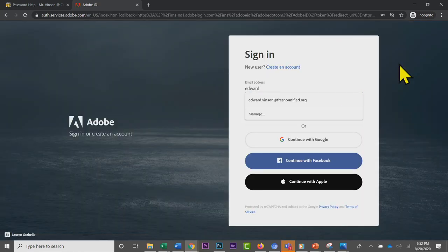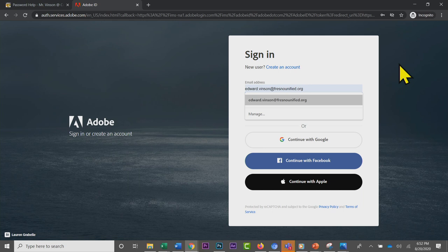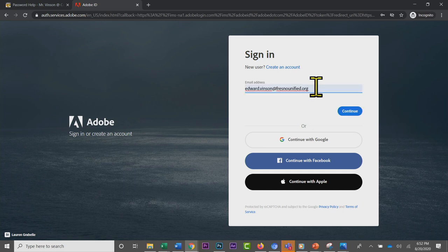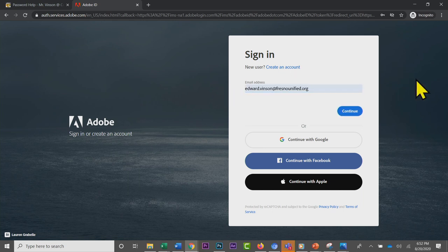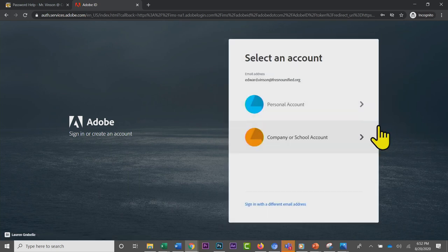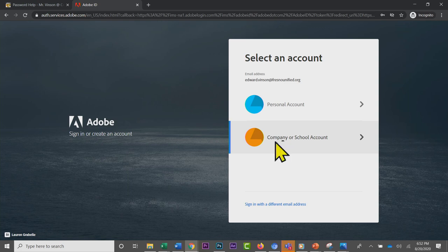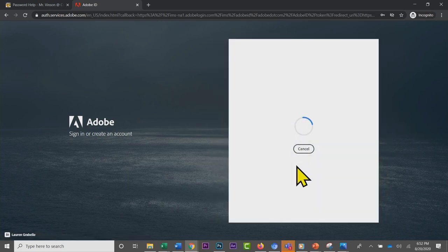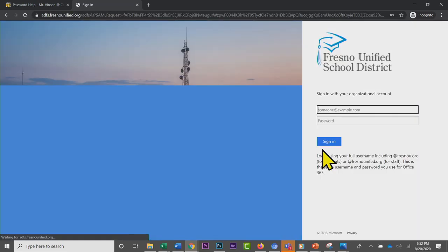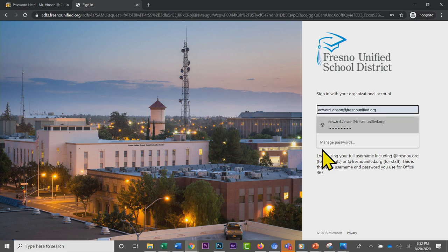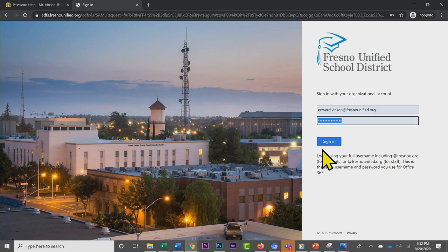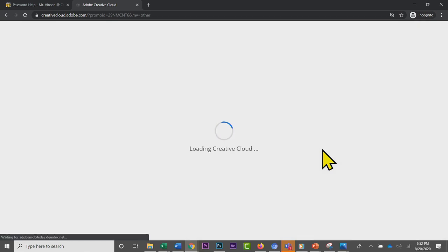Once you click sign in, you're going to use your at fresnou.org account. Mine is at Fresno Unified because I'm a staff member, but it's the same account. When you click continue, you're going to select that it's a company or school account, and then it's going to go to a login page you recognize—the Fresno Unified School District single sign-on form.